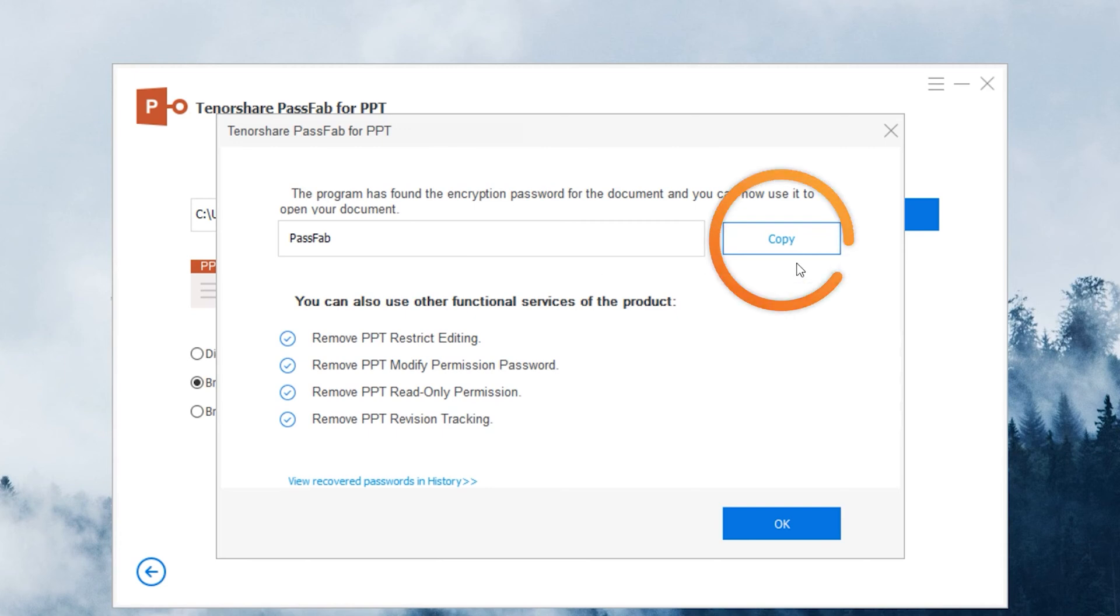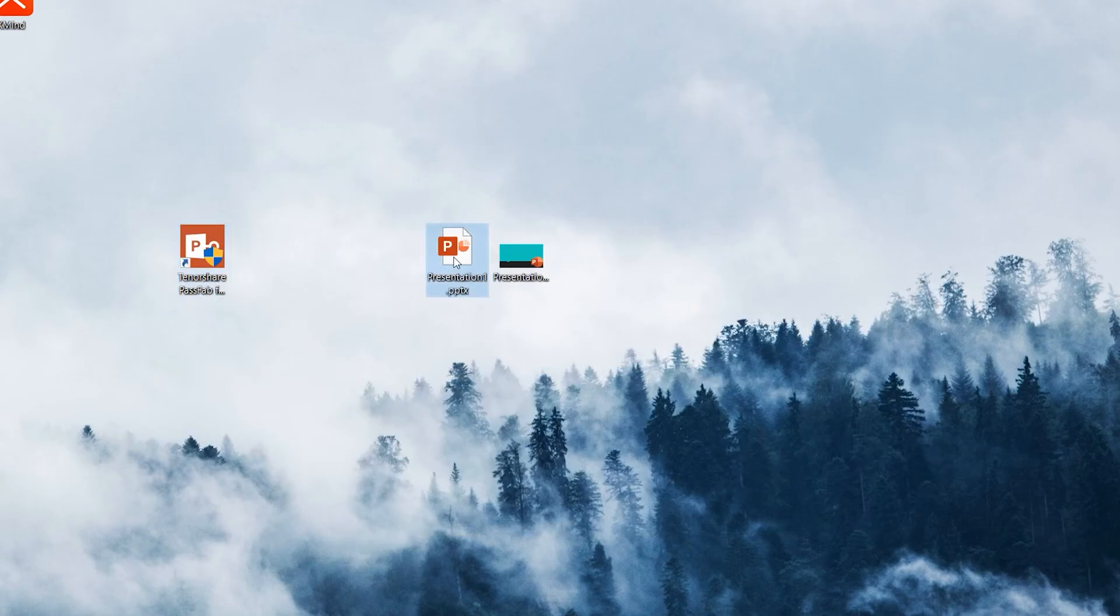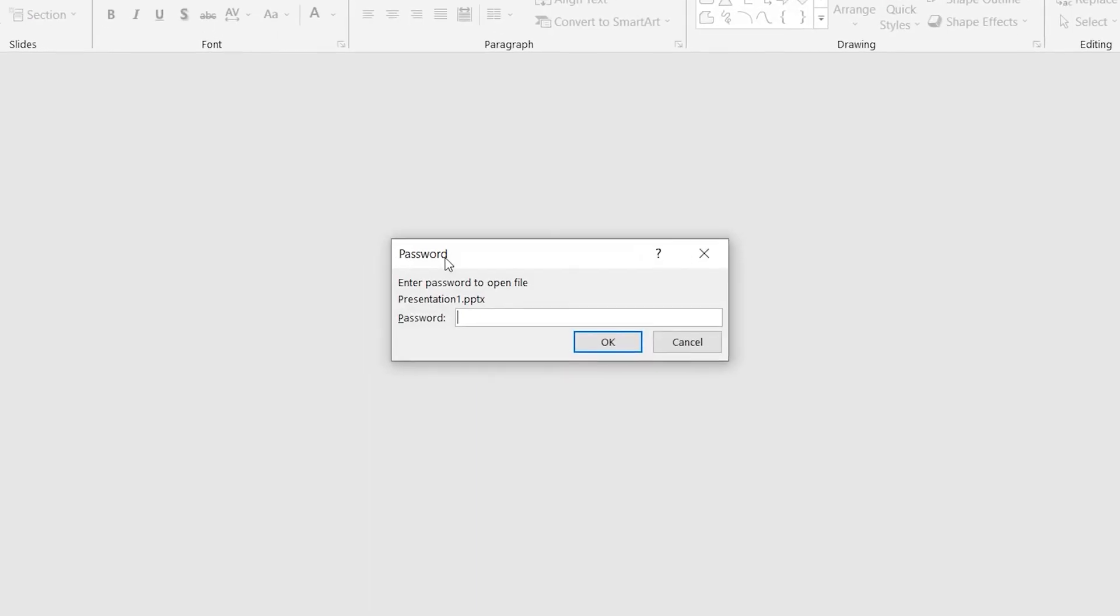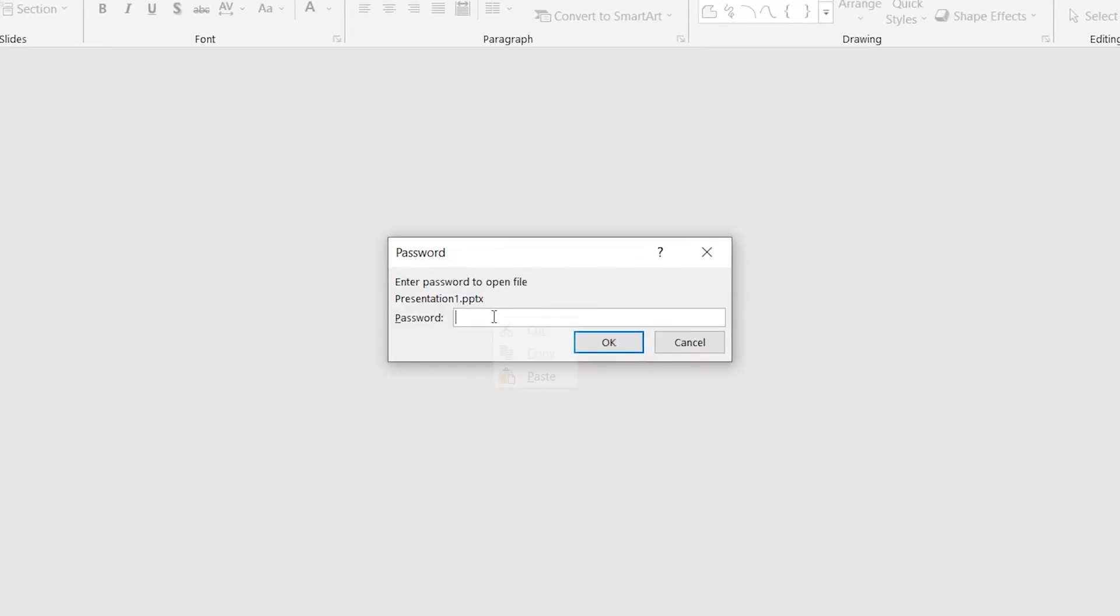Click Copy. You can use it to open your PowerPoint by pasting the password.